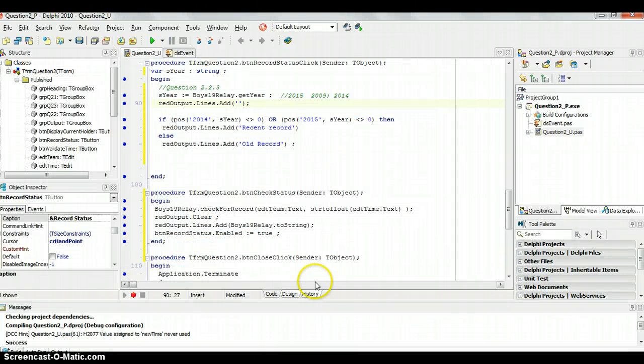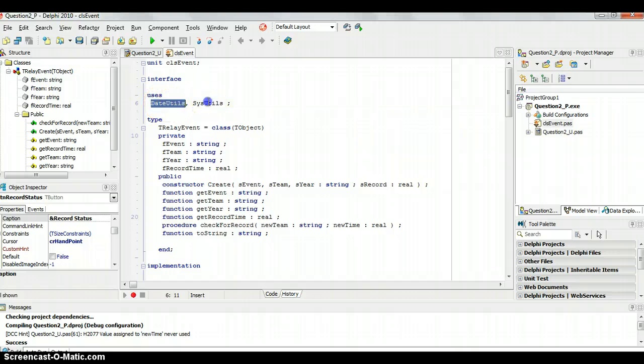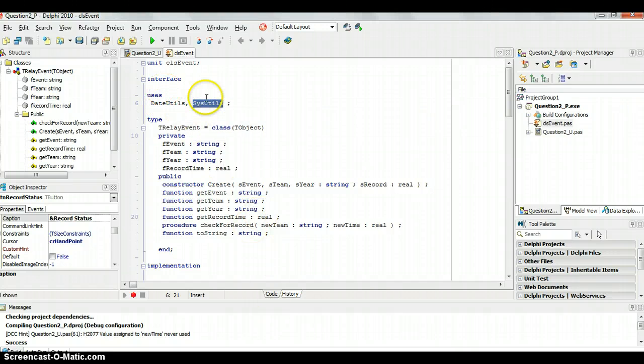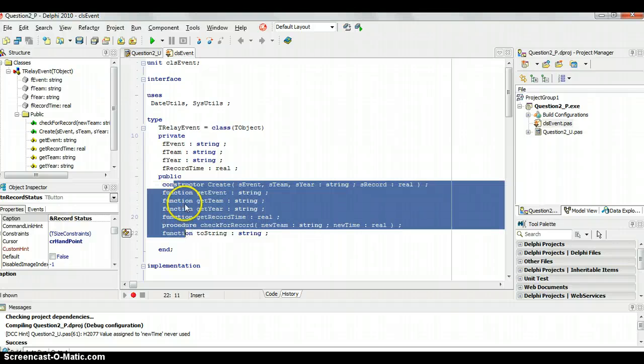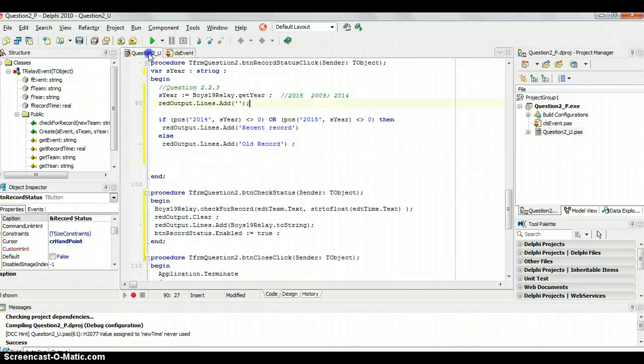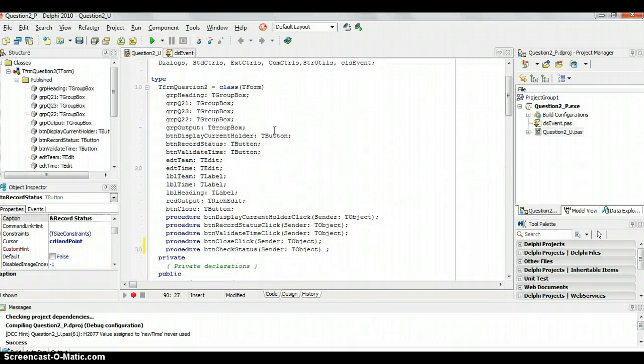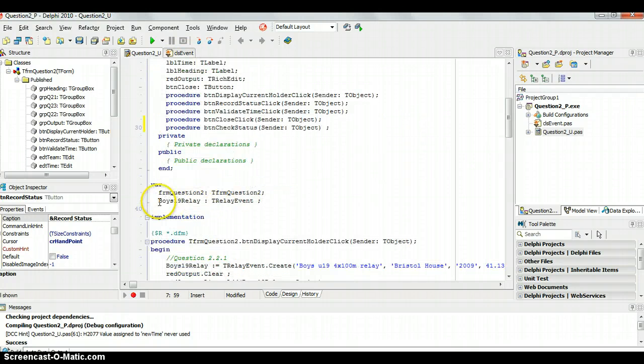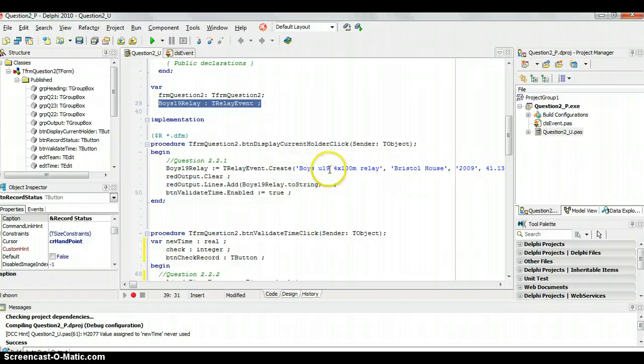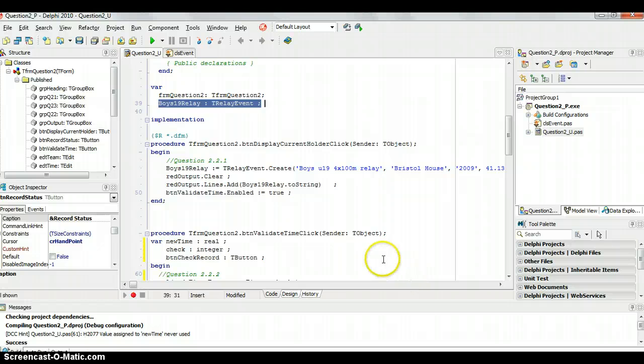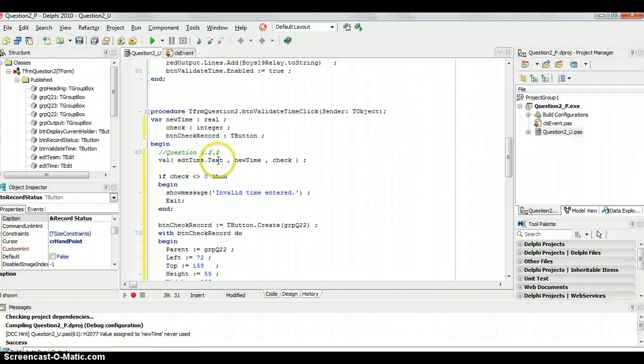So just to recap what we've done in this entire question. We first of all created our object. Remember we used those files because we needed to use date functions and into string. We created our private attributes. Created our public methods like the constructor accessor methods and auxiliary functions. And we decoded them. Then when we went to our main program we first included the file which is that class event. We created a trelay event object that's global so that we could use it for all the questions. And the first question we simply populated that object with data using this constructor and we displayed it.